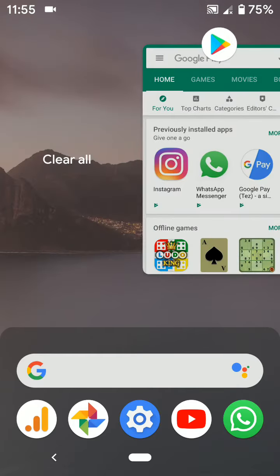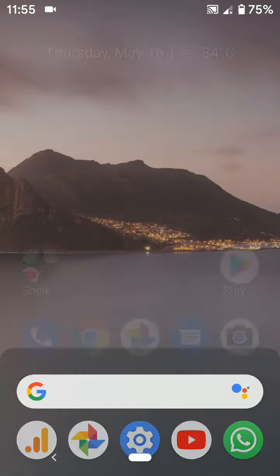To clear all apps, swipe the screen right until the end of the app list and tap on clear all.